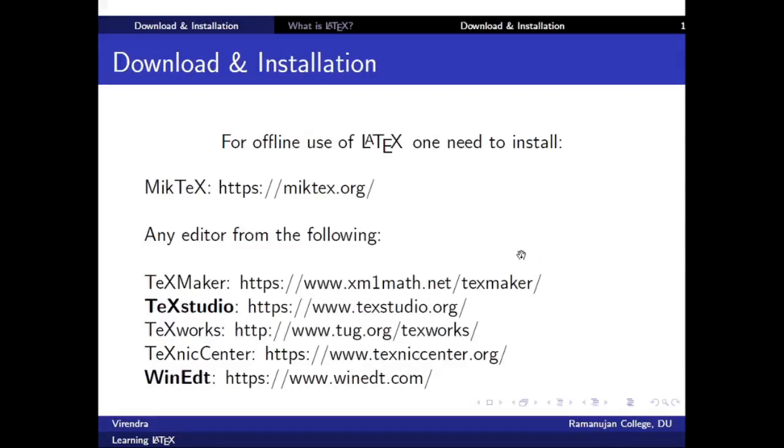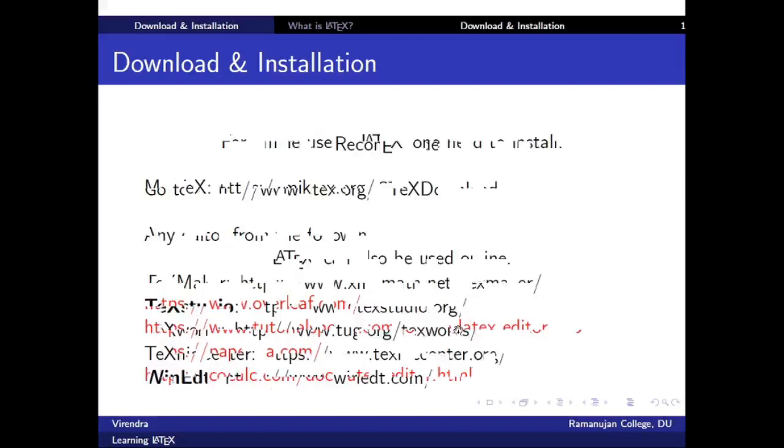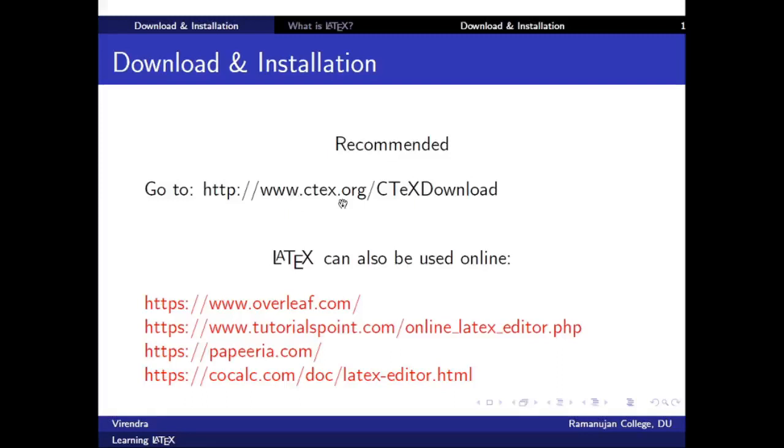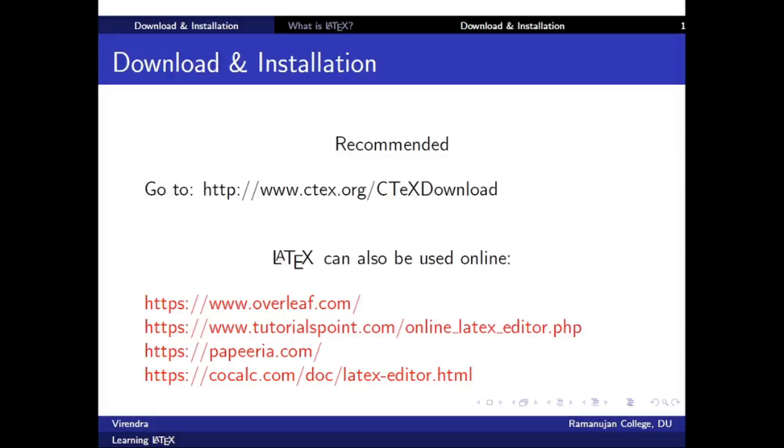This is for offline use where we need to install the software MikTeX and then one of the editors. What is recommended is, if you don't want to download them separately, that is MikTeX and an editor, then we can go to this link www.ctex.org and download a software named CTeX. So CTeX has everything: MikTeX, the editor, and other supplementary software which is needed.